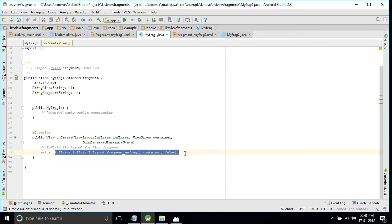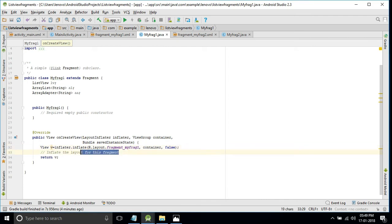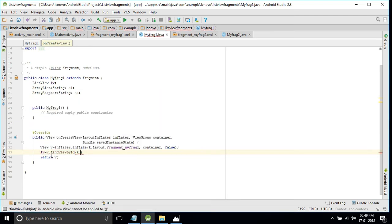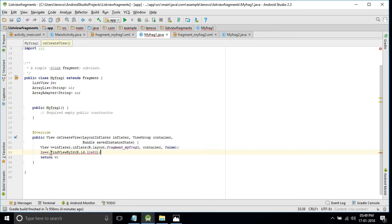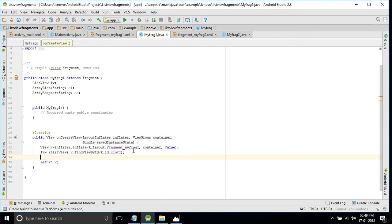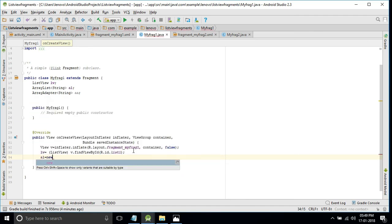In the onCreateView method, we get the view: View v equals the inflated layout. Then initialize the ListView: lp equals v.findViewById(R.id.list_one) — press Alt+Enter to resolve the error. Then initialize the ArrayList using the new keyword.